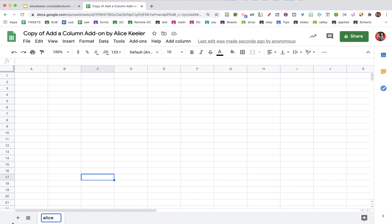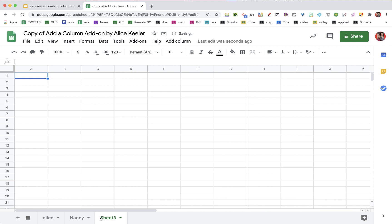So this is Alice. And I'm going to add another sheet for Nancy. I'm going to add another sheet for Paul.